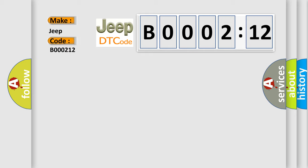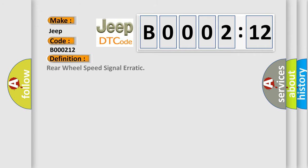The basic definition is rear wheel speed signal erratic. And now this is a short description of this DTC code.